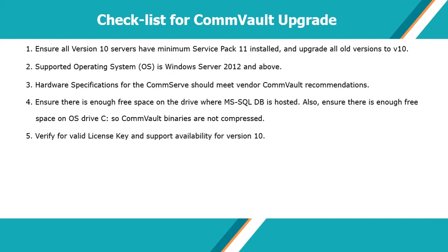The CommServe does not require a license to upgrade to V11. The license currently used in your Commcell environment can be a permanent or evaluation license, but ensure you have a valid support contract.